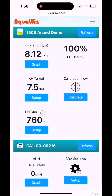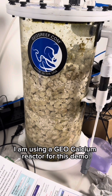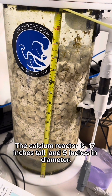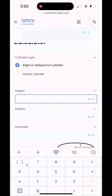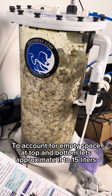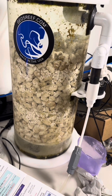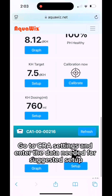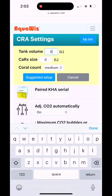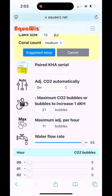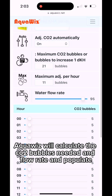The CRA will now be listed on your home page. For this demo, a GEO calcium reactor is used — 17 inches tall and 9 inches in diameter. The volume calculation came out to 17 liters; accounting for empty space at the top and bottom, approximate it to 15 liters. Go to CRA settings, enter the required data for the suggested setup, click Keep Up, and AquaWiz will calculate the CO2 bubbles needed and the flow rate. Then click Apply.